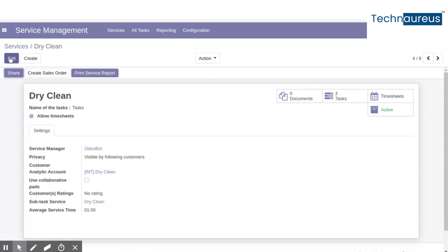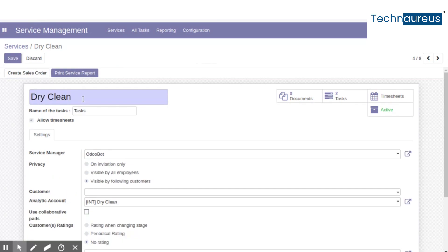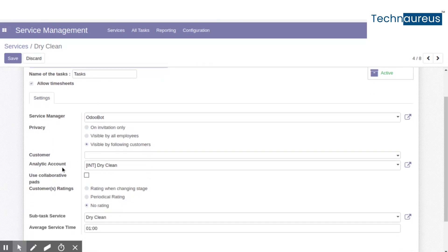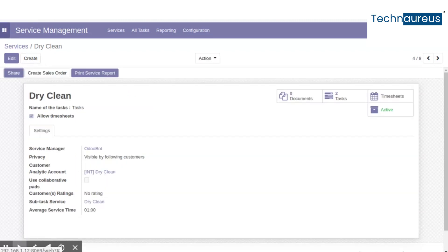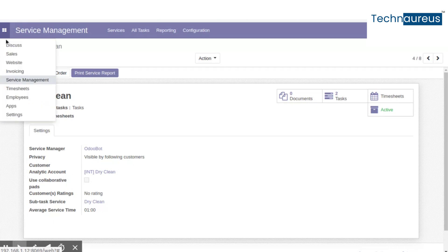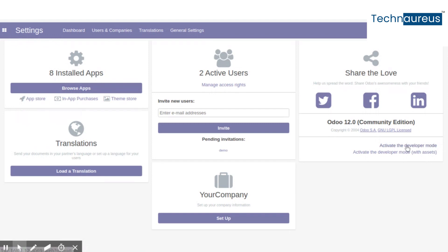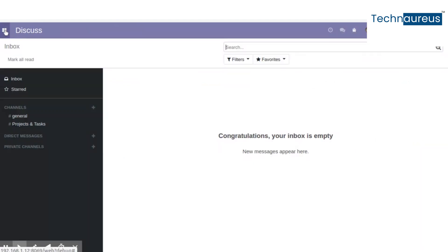Click on an existing service or create a new service by clicking the Create button. Here you can set the service name, analytic account, and average service time. Based on the average service time value, planned hours for the services will be calculated while generating a task in a sale.